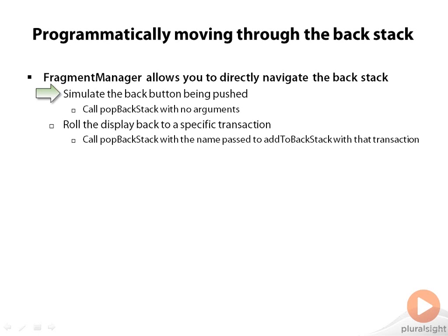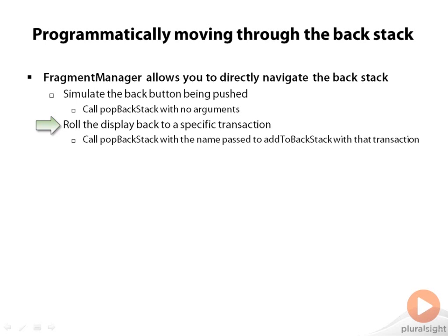The other thing you can do is that in addition to moving back just to the previous one, you can jump back to a specific one by calling popBackStack and passing in the name that you use on addToBackStack. Remember that as we were calling addToBackStack, we kept passing names in there. Those names name the backstack entry.